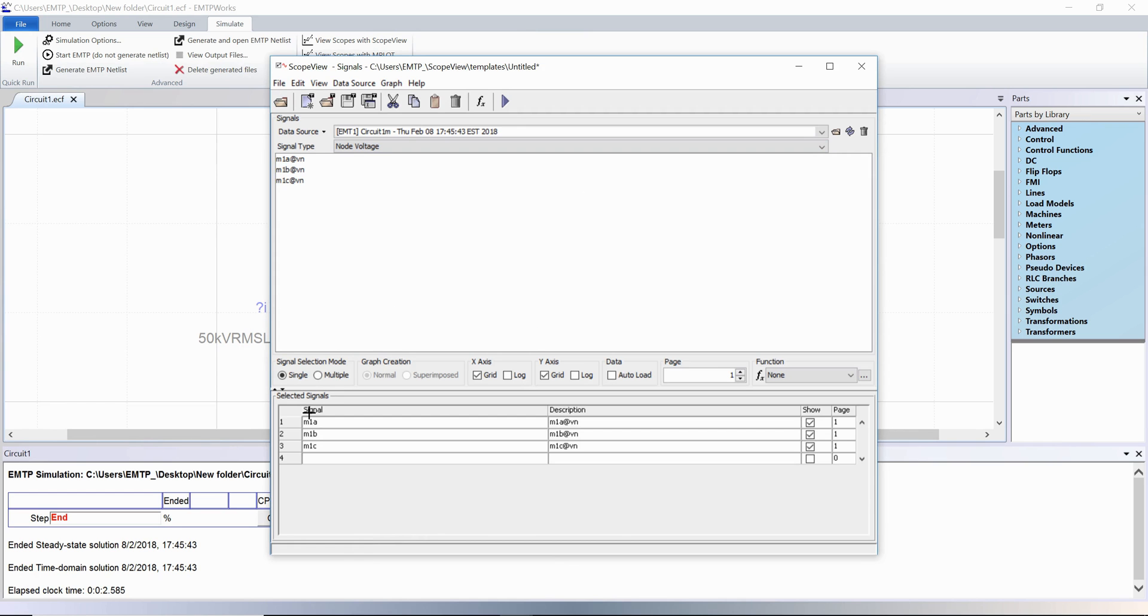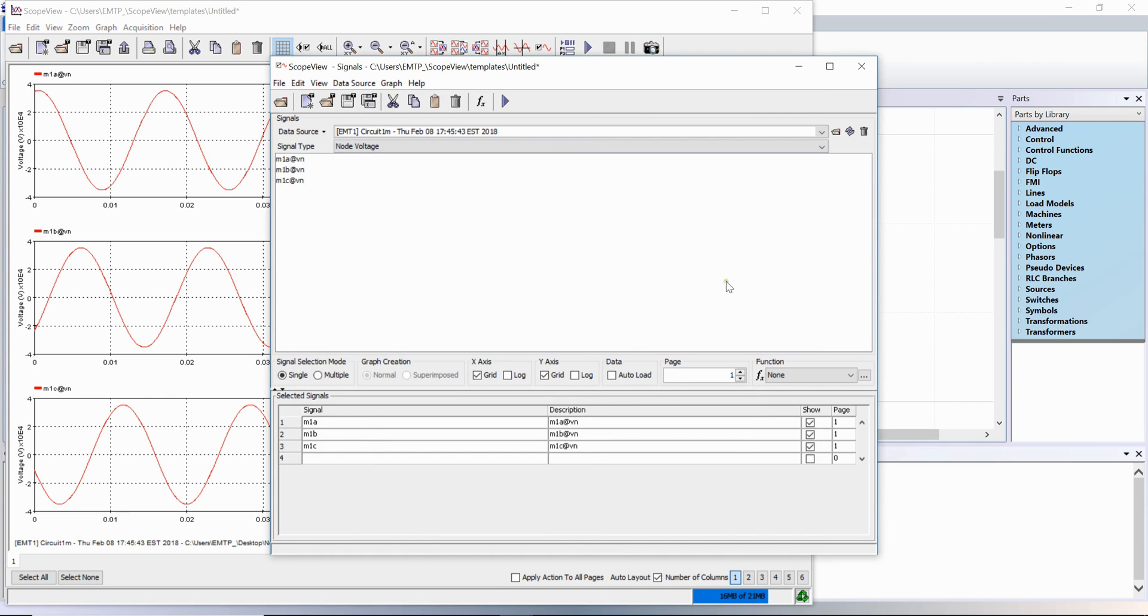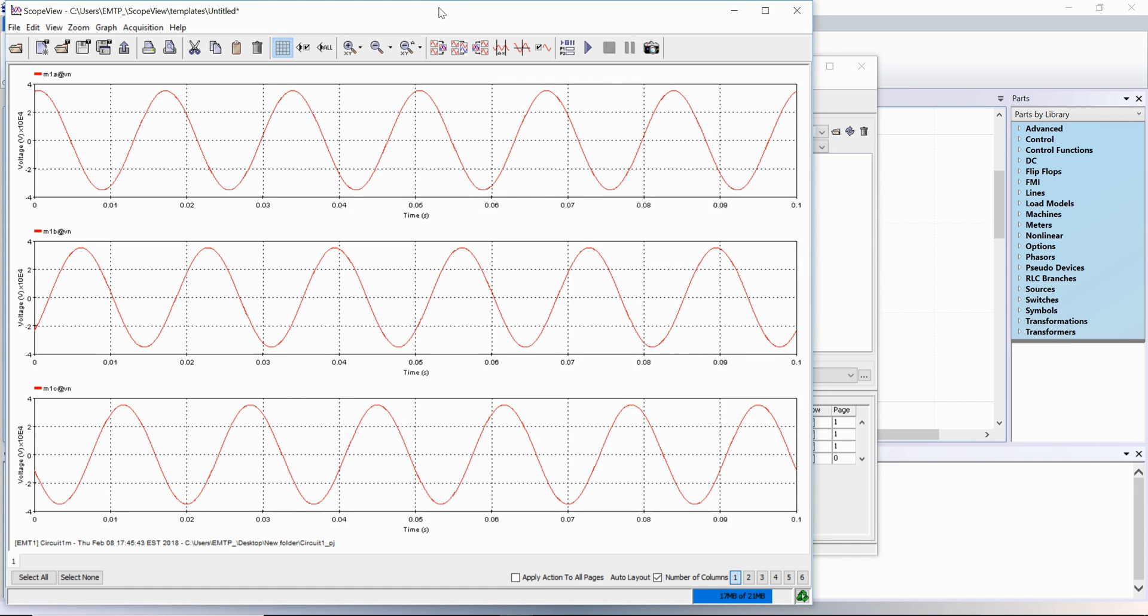By default, the waveforms are loaded manually by clicking on the play button at the top. An auto load option is available. The instantaneous phase to ground voltages are displayed.